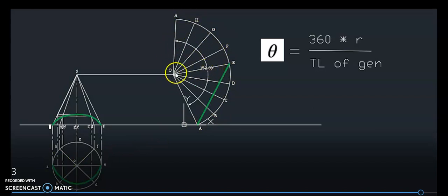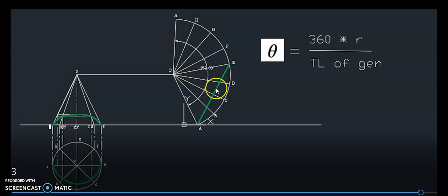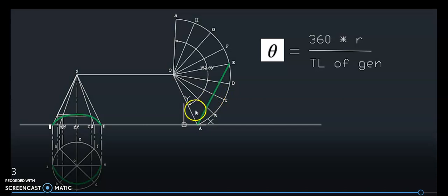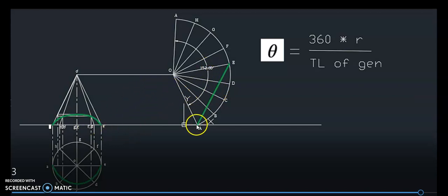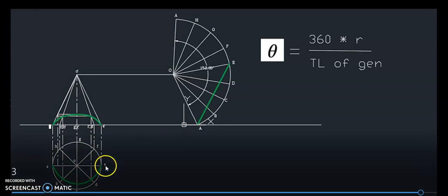We divide 152 degrees into 2, giving 76 degrees each. Then 76 degrees is divided into 2, giving approximately 39 degrees and 38 degrees. Dividing further, the included angle between adjacent lines will be about 19 degrees. The insect is moving from a point on the base perimeter to the diametrically opposite point — that is, from A to E.